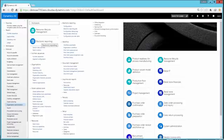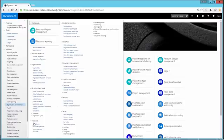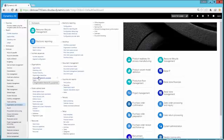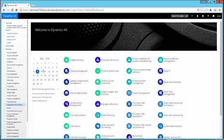So we have the place where we can create a number sequence. We have organizations based functionality, global address, resources, and you have the setup area. So it's not a lot of things that's really new here. Most of these things are pretty much the same from the previous version. So to create a new legal entity, you click on the legal entity.